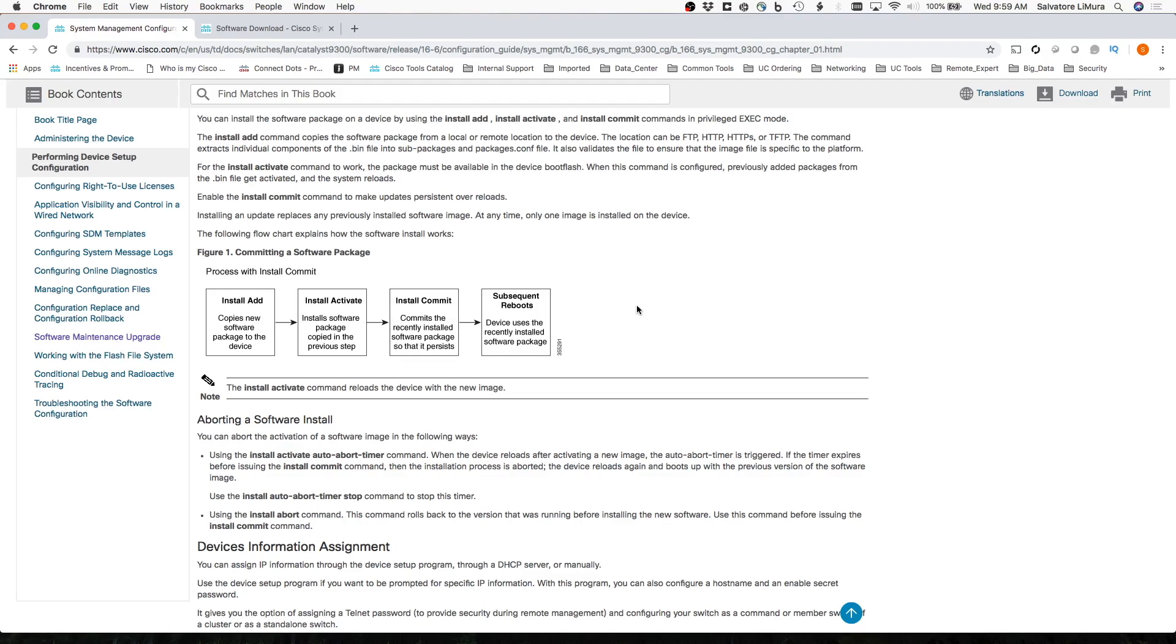This is for any of the newer Catalyst switches that are out there. It's a little bit of a different process than some of the old previous models of the switches, but what Cisco did here is they actually made it a little bit easier for all of us, so that's always a good thing.